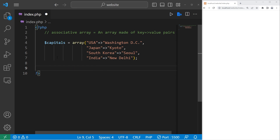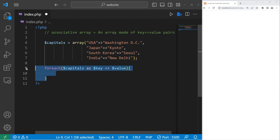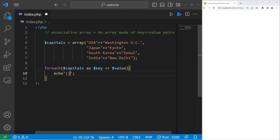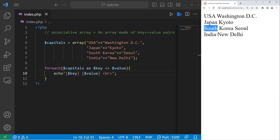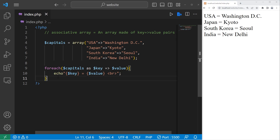To print all of the key-value pairs of our associative array, we'll use a for each loop. Within the parentheses, we write: capitals as key arrow value. This for each loop will loop through all of the key-value pairs. Let's echo each key and each value, then add a line break. I'll add an equal sign before key and value, just so it's more readable. That's how to use a for each loop to loop through all the key-value pairs.